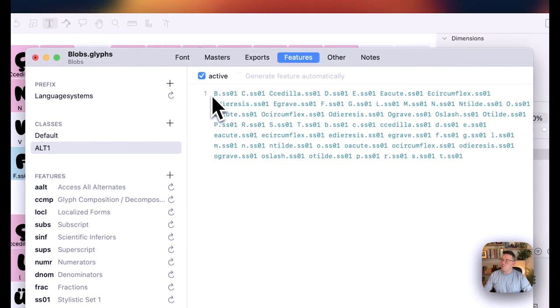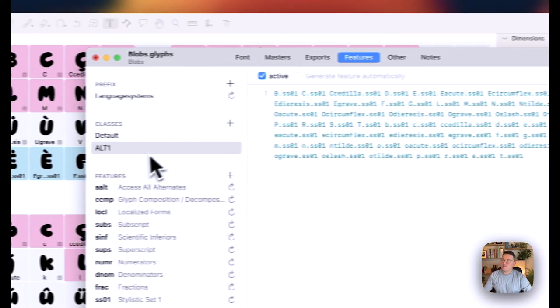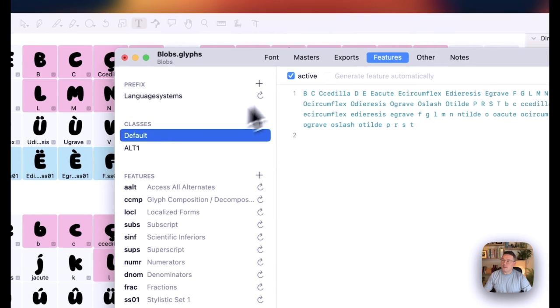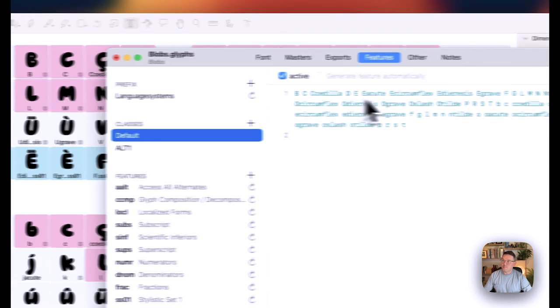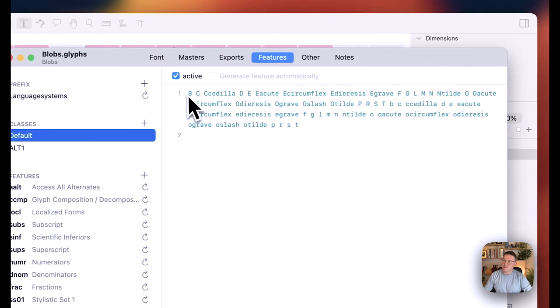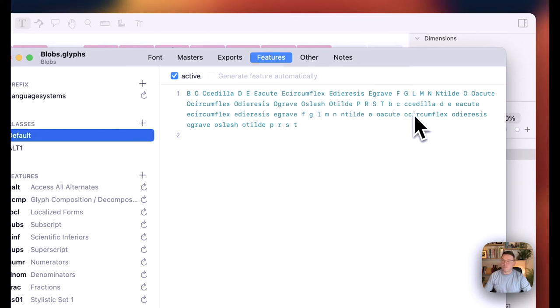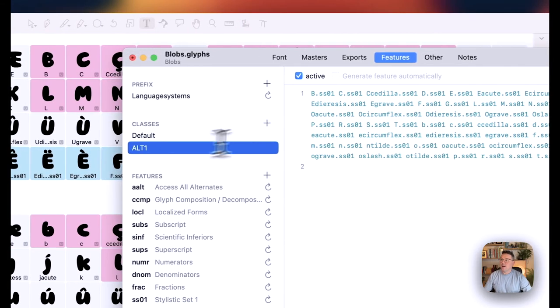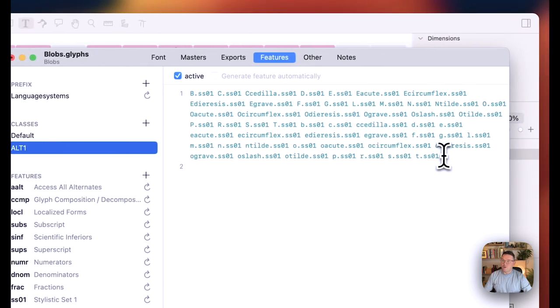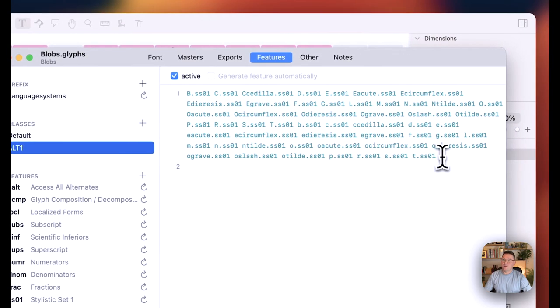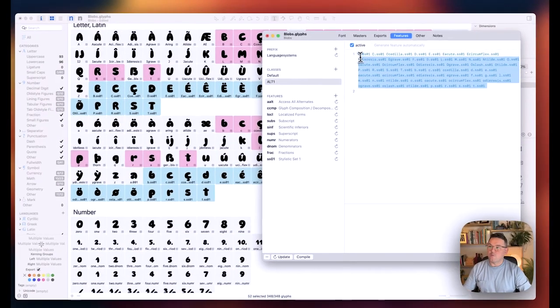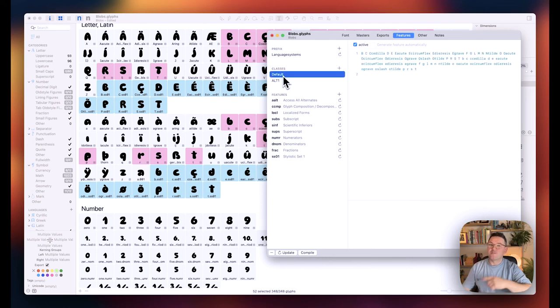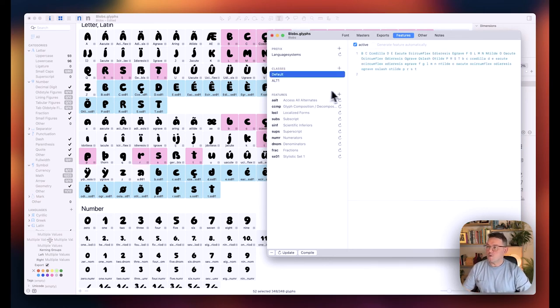So one thing that you've got to remember is anything that is in here, so from A to T, with all the extra stuff in there as well, like the E-Circumflex, etc., has to have the same order in here as well for your alternates, for your SS01s. Otherwise, it'll swap out a different letter, which is a little bit annoying.